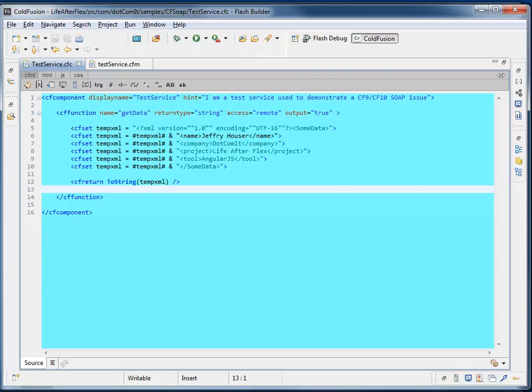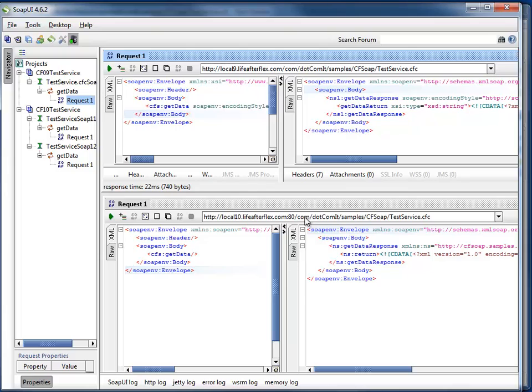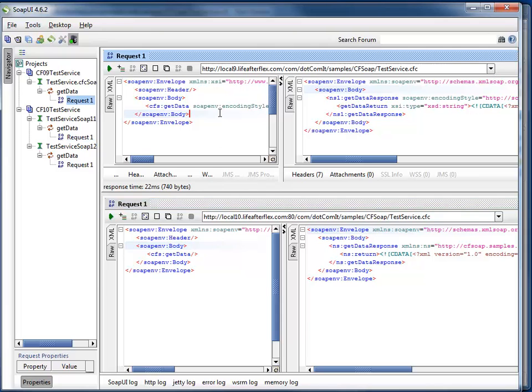So it actually started returning different data. I'm going to switch screens here. This is SOAP UI. This is a great tool for testing web services, especially SOAP web services.